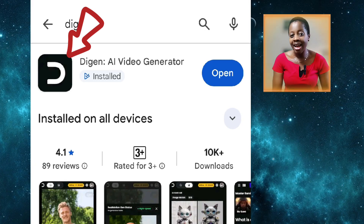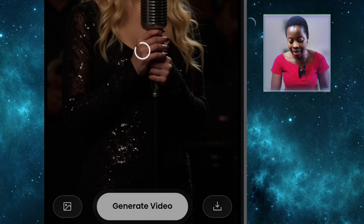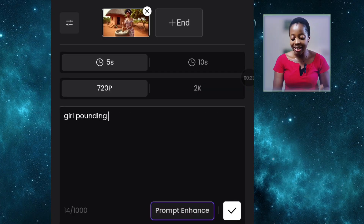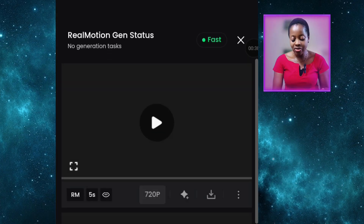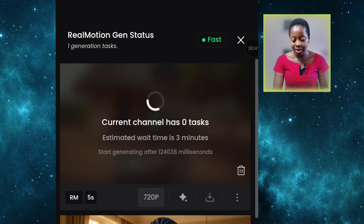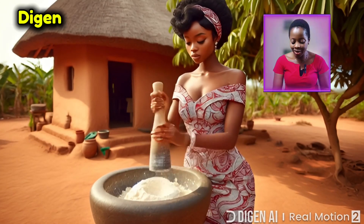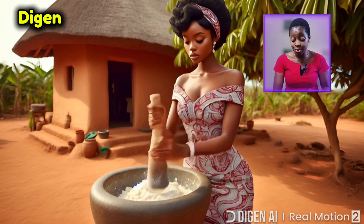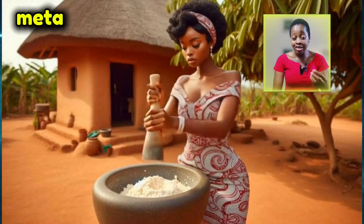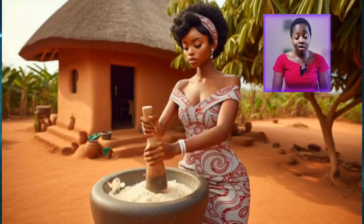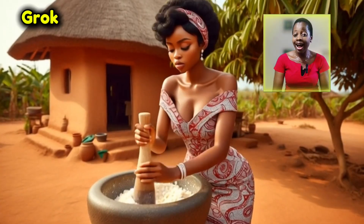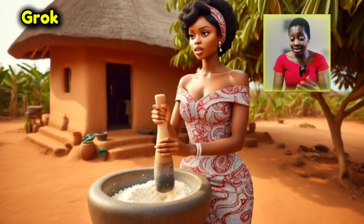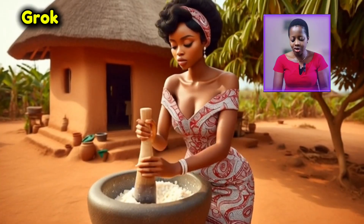Now let's go to Dijen AI to animate the same image and see what it looks like. I've imported my image into Dijen and I'll give it this prompt: 'Girl pounding cassava.' Dijen has animated this image, and you can see Dijen's version. Dijen seems to be a little bit faster. Meta seems to be a little bit more realistic. And Grok — remember, we didn't even prompt Grok, and Grok was able to detect that the lady should be pounding, and then the lady was pounding. So what do you guys think? Tell me in the comment section.